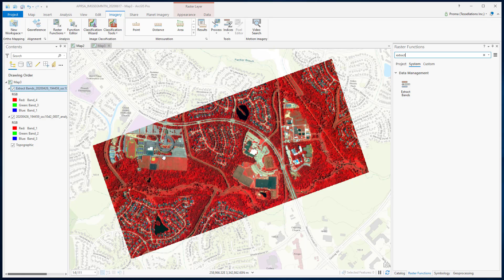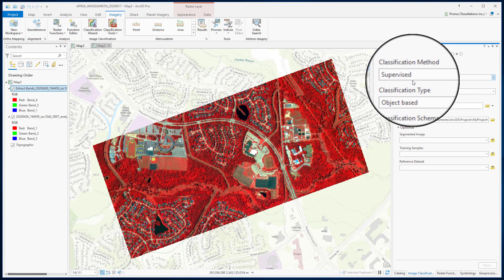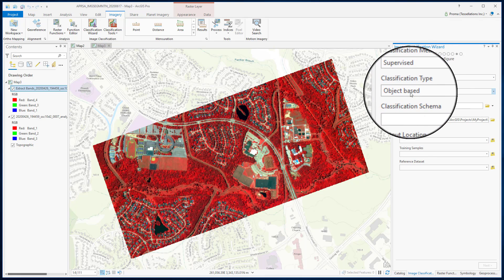We will be working with the image classification wizard for the segmentation. This tool generates images on the fly, and that's why you can always go back, change your configuration if needed, and then finally create your final result. We will start with the supervised classification method and object-based classification type.